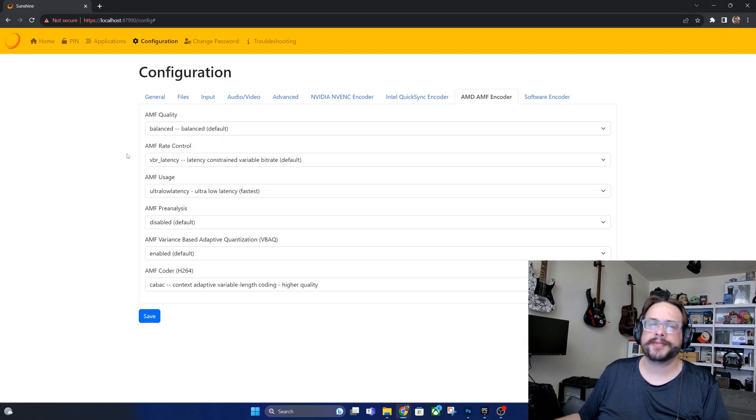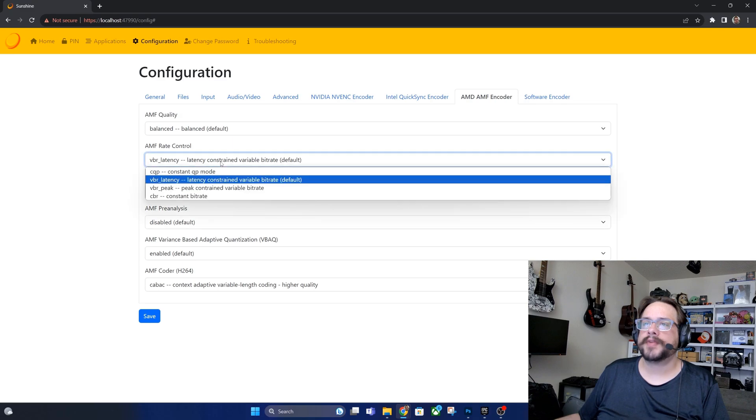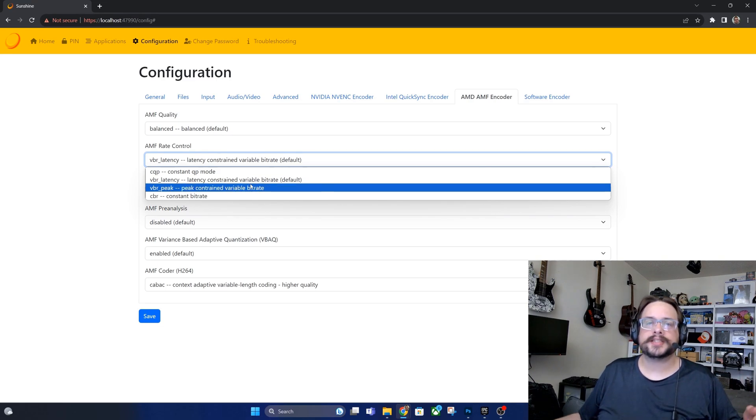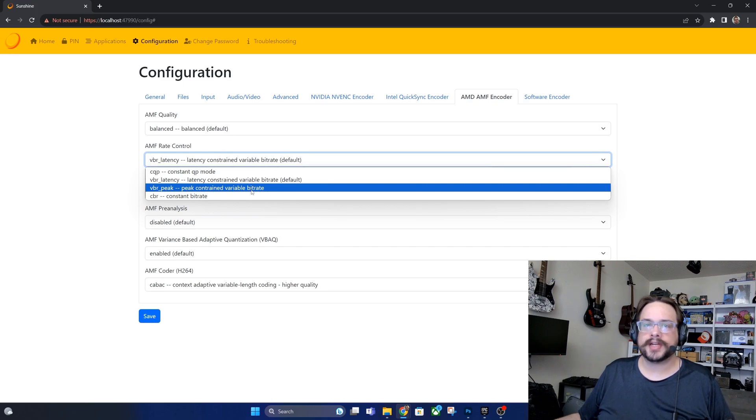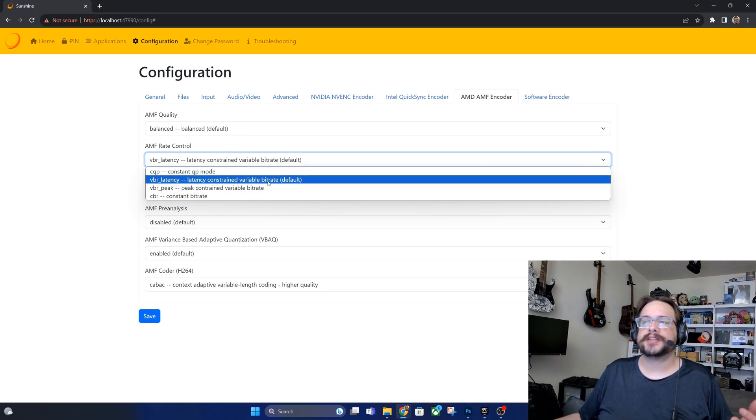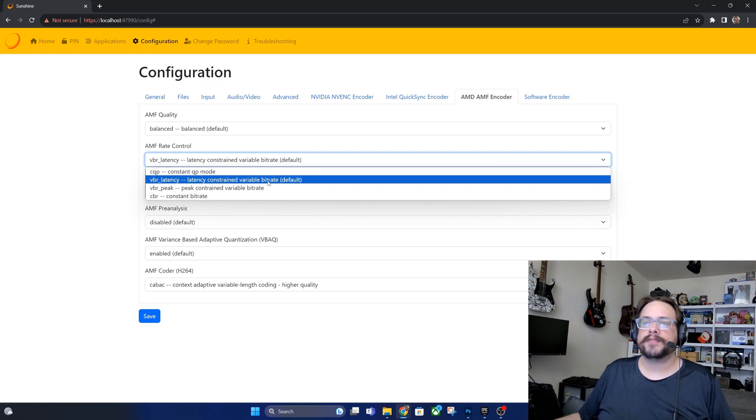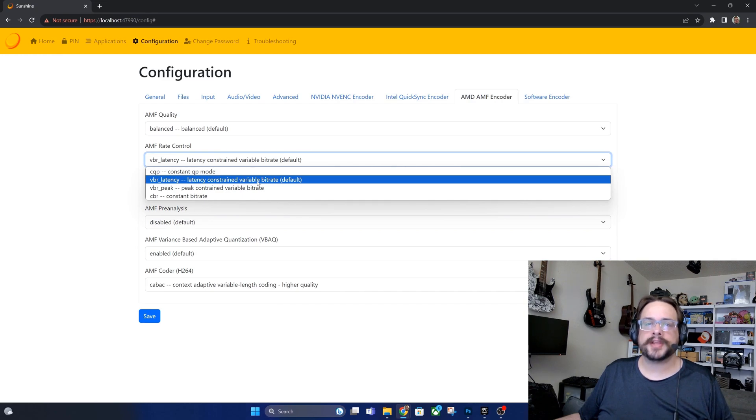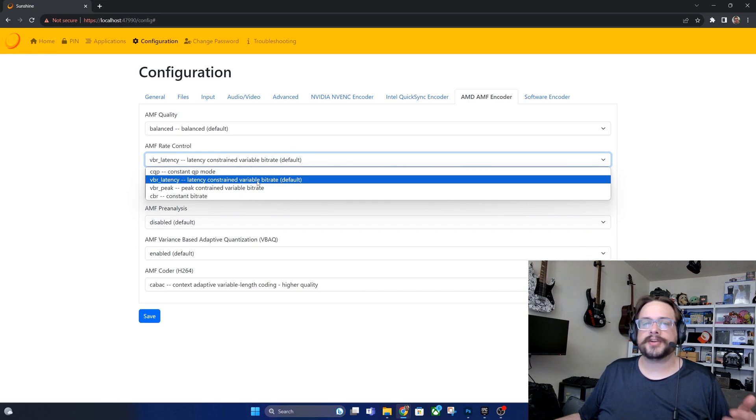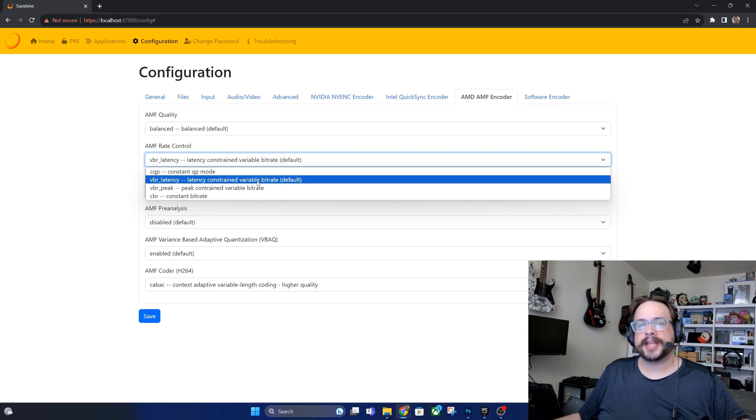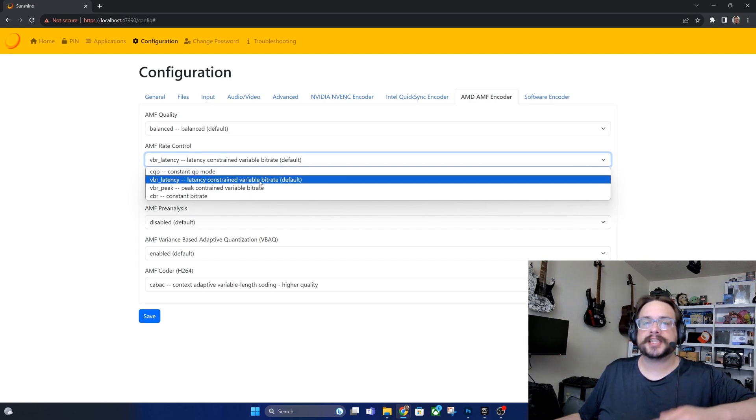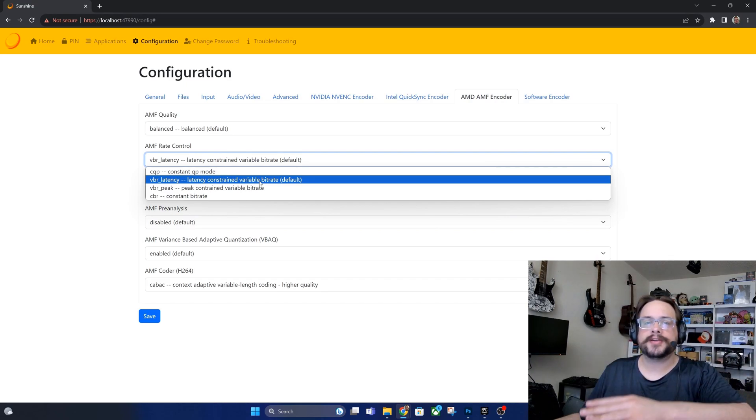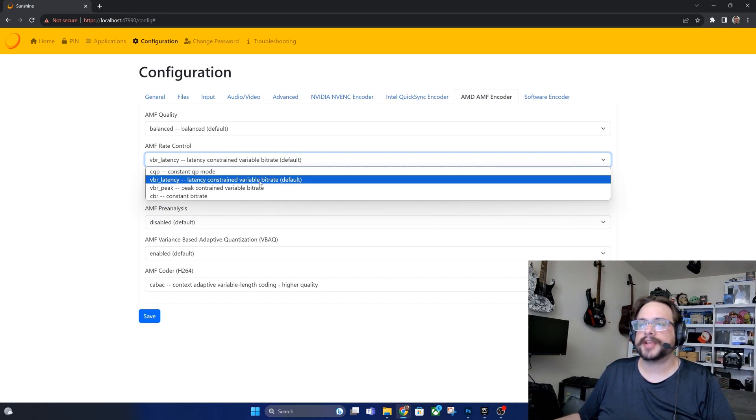For the AMF rate control, the default is latency constrained variable bitrate and this is generally recommended. It's going to essentially check your latency at all times or at certain ping rates, and based on that set the bitrate of what your network can handle. This is a great way to not use as much network bandwidth as you would if you're in a menu. So variable bitrate would have that really low, and then when action does start happening and it jumps up, it's actually not going to jump up too high that your network actually lags out or anything. So this is generally a good one to keep set right there.